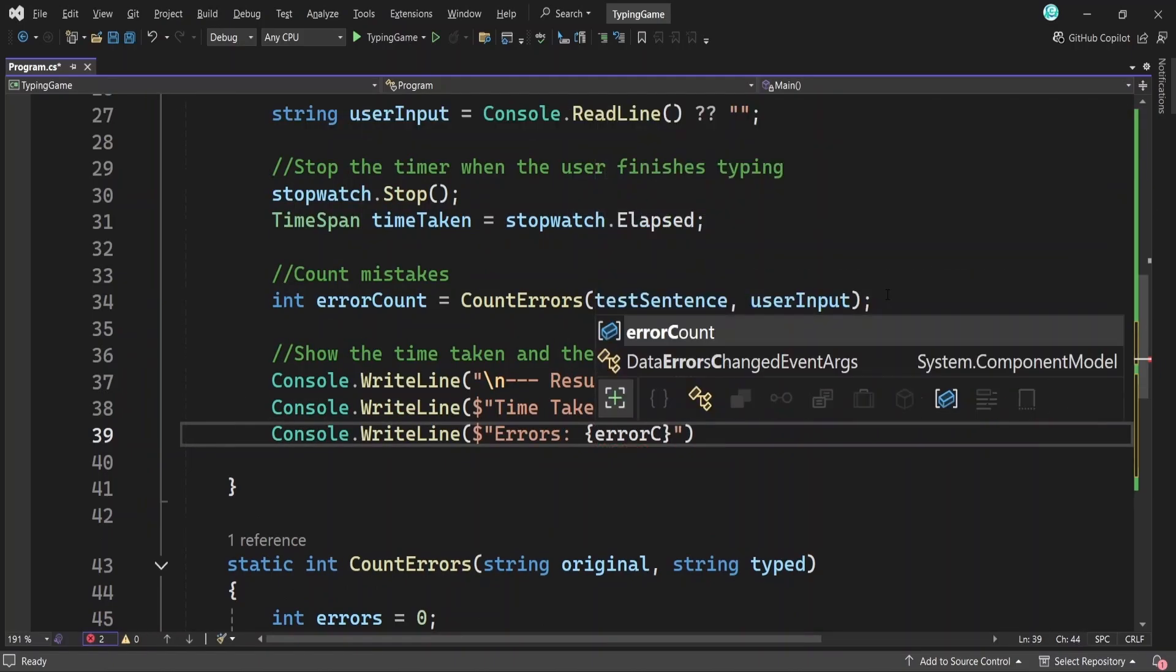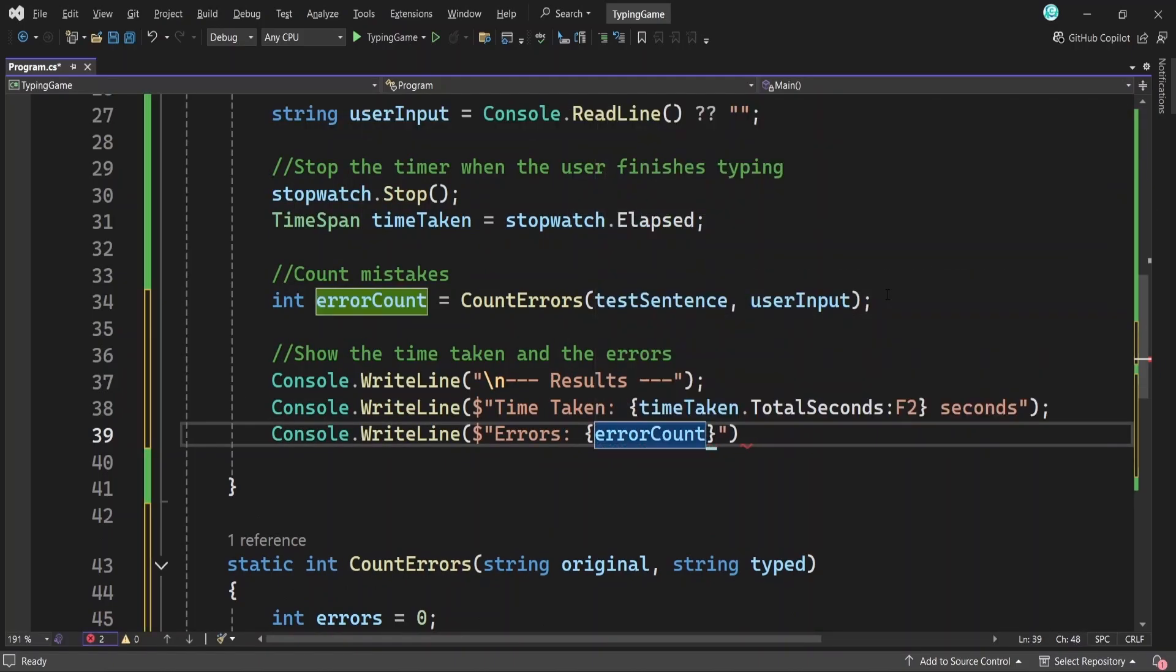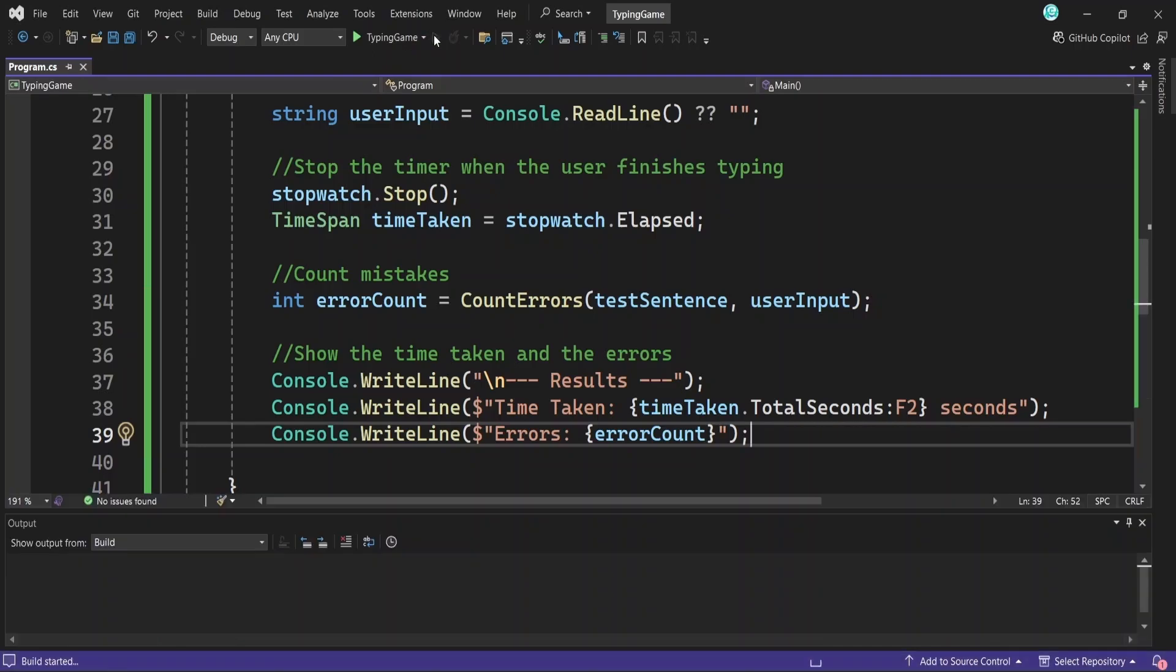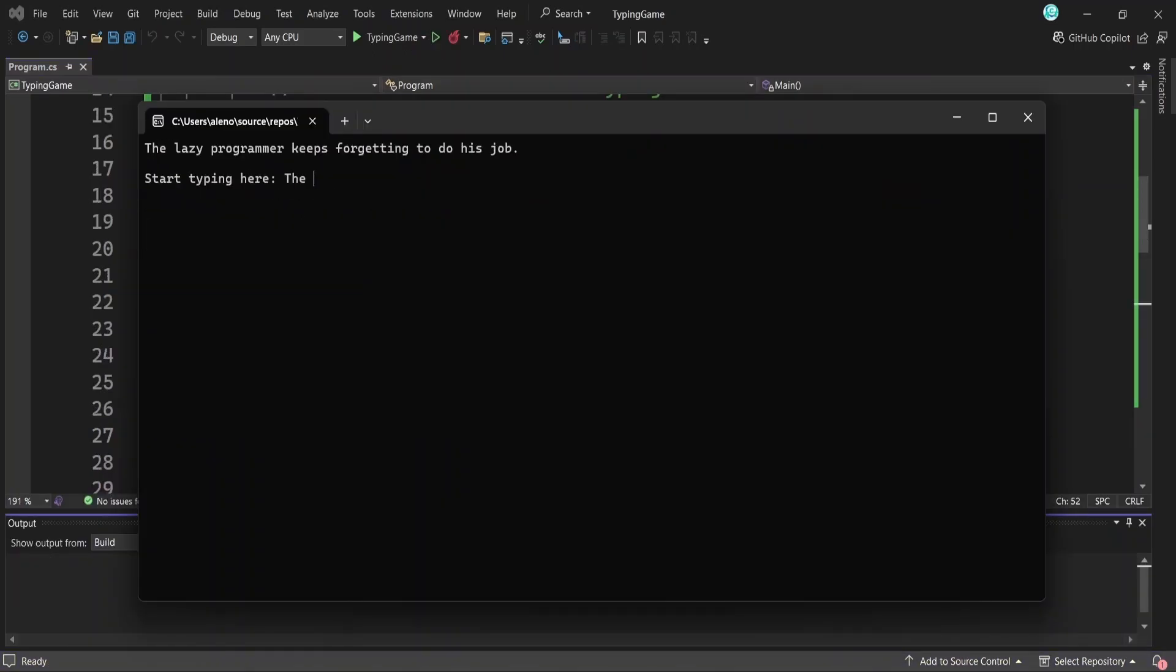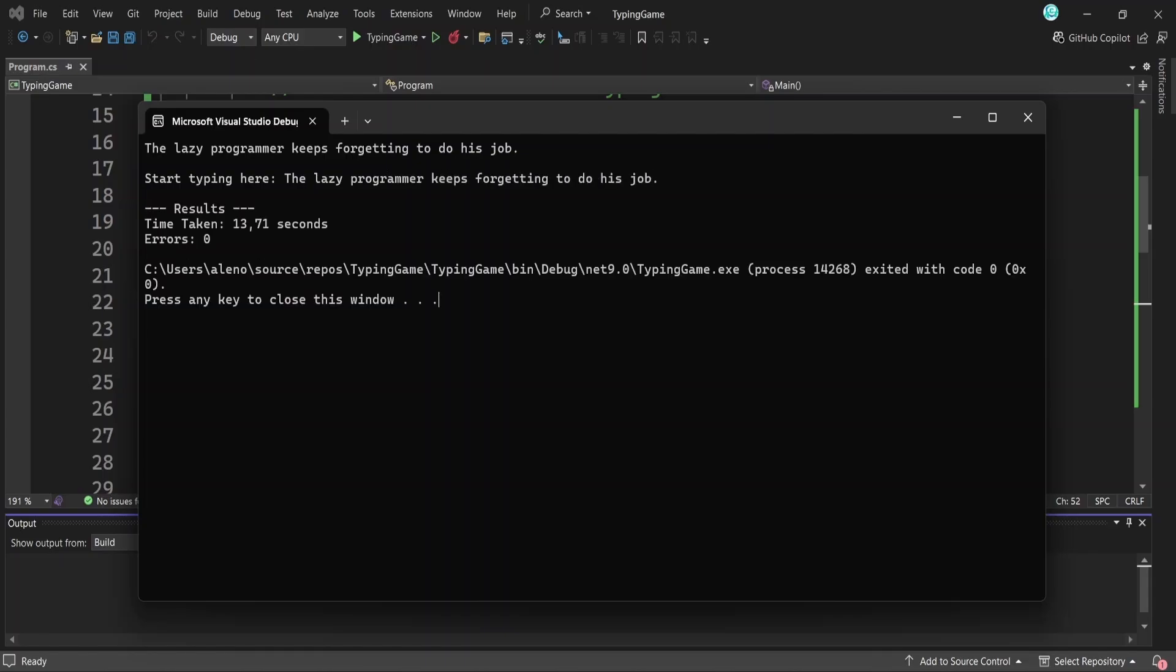And that's it. We've built a fun little typing game where the user types a sentence. We track their speed and accuracy and show them how they did. Let's run the app and test it. This is how our game starts. If we press any key, the timer will begin. And let's try to type the sentence we have here. Then when we hit enter, we can see how long it took to type the sentence and how many mistakes we made.